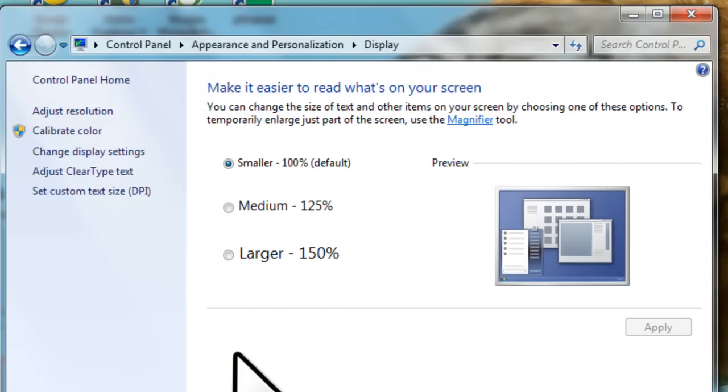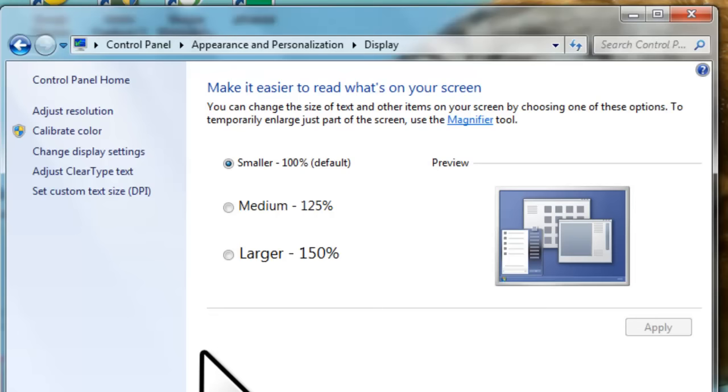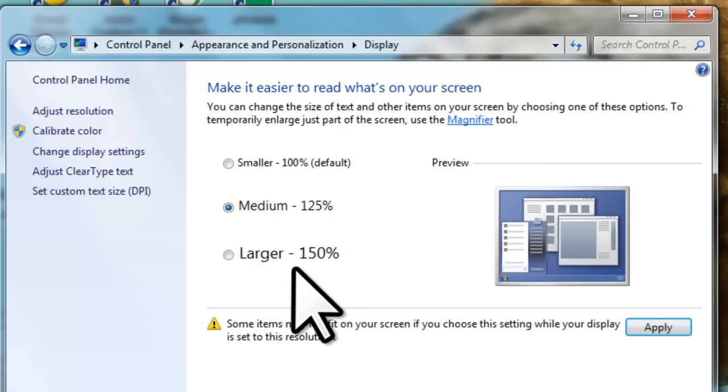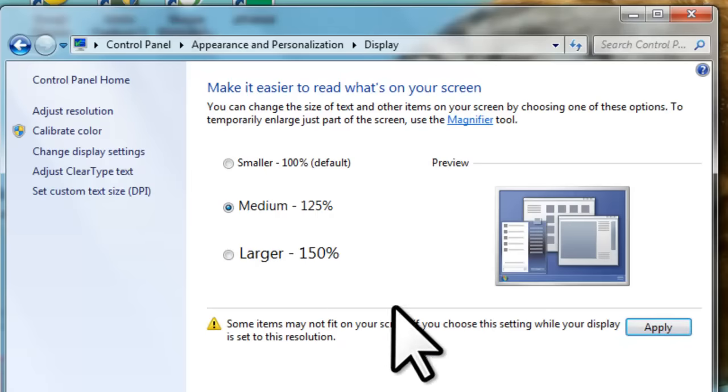This will open the appearance and personalization display screen. Adjusting the settings here changes the size of icons, text, and other items while still preserving the display resolution. Let's make everything a little bit larger by clicking to select the radio button next to medium, 125%, and click the apply button.